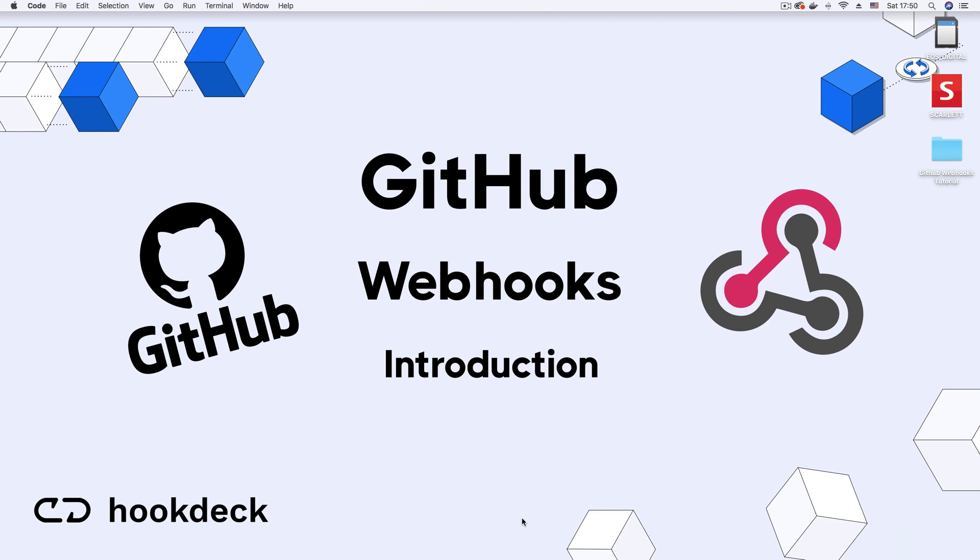So that's your introduction to GitHub Webhooks. If you have found this video useful, we would appreciate a like and you can also subscribe to our channel for more videos on GitHub Webhooks and webhooks in general.